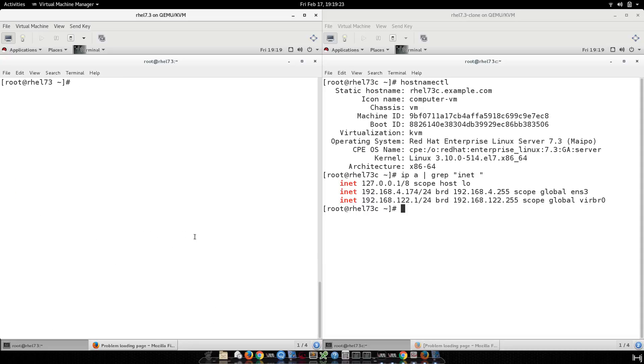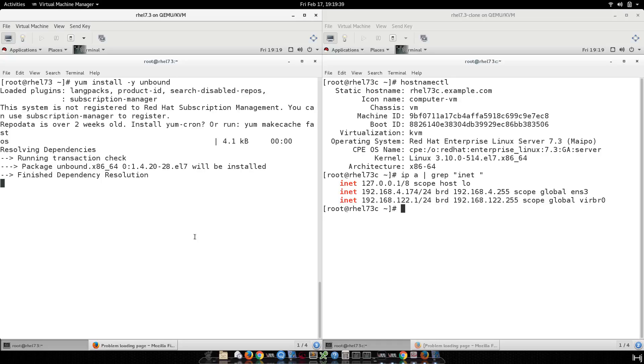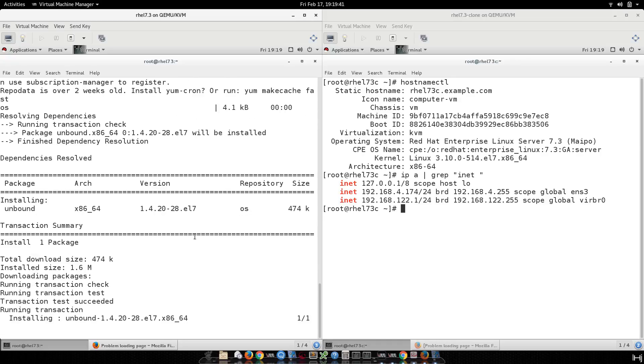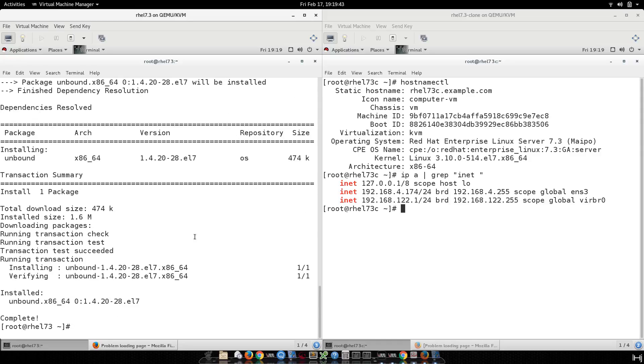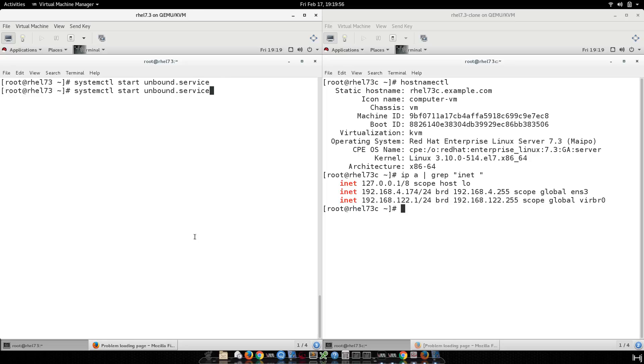So first you need to install the right package. DNF install dash y unbound - this is the package that does the work for you. After install, you need to start the service, unbound.service, and right after that, don't forget to enable the service.